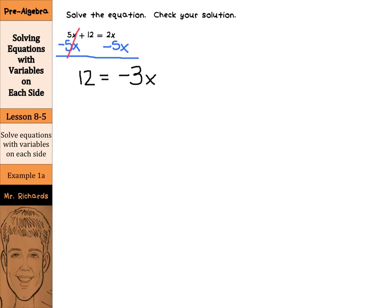And now I have negative 3 times x. The opposite of multiplication here is division, so we are going to divide by negative 3 on both sides of our equation. This cancels out as it's just 1, and 12 divided by negative 3 is negative 4. So negative 4 equals x.